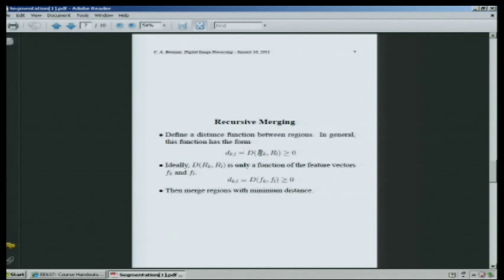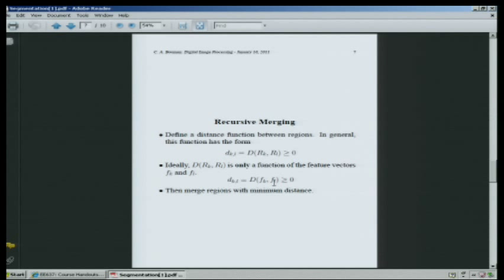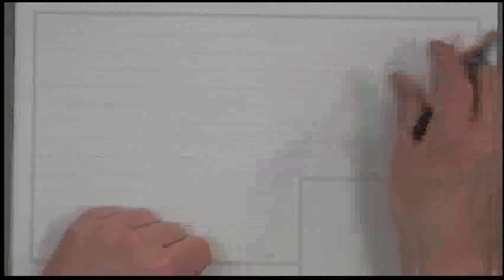Now the idea is that you define some distance measure on these feature vectors. We have a distance measure on the regions, but you calculate it only as a function of the feature vectors. The distance measure is larger when the regions are more dissimilar and smaller when the regions are more similar. So you merge the most similar regions first — search over all pairs of KL regions until you find the two most similar with the smallest distance, then merge those two regions into a single region.